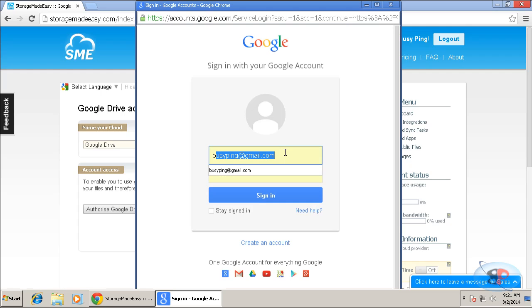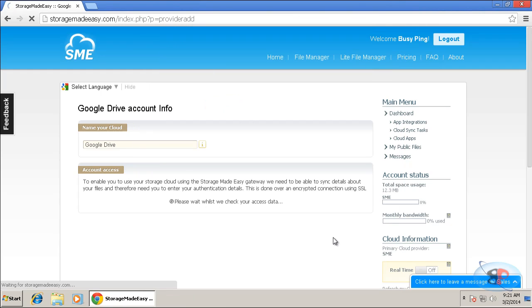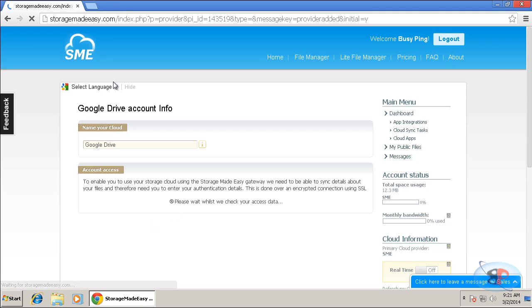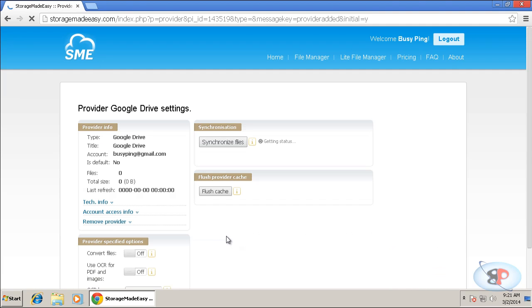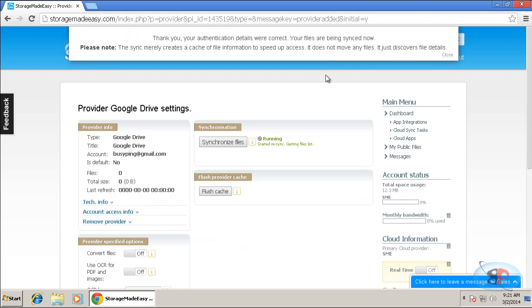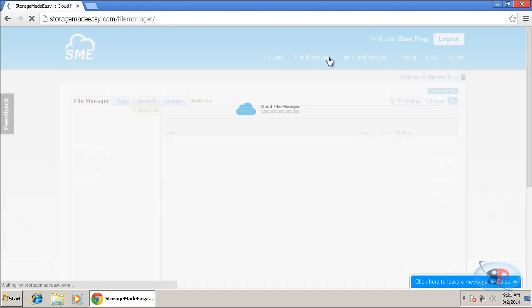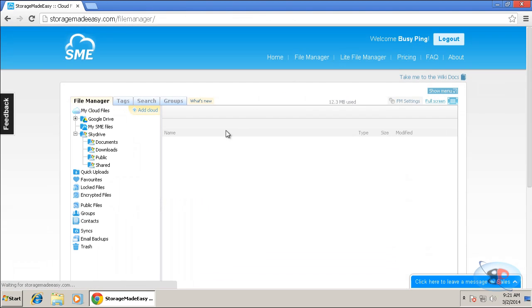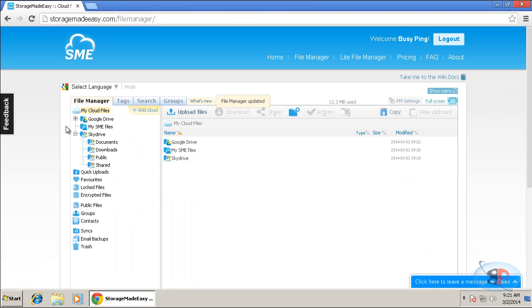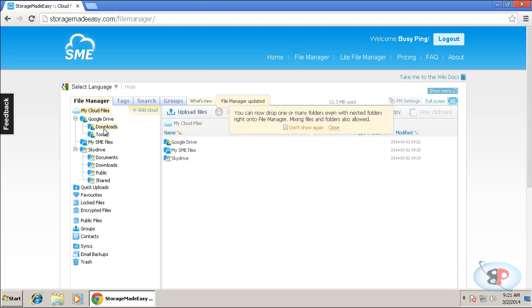And I can enter my Google Drive username and password. Click accept. That is it. Google Drive is added as well. So it's just synchronizing Google Drive with Storage Made Easy. And if I go to my file manager, I can see Google Drive is also added. If I expand it, I can see the folders that I have.